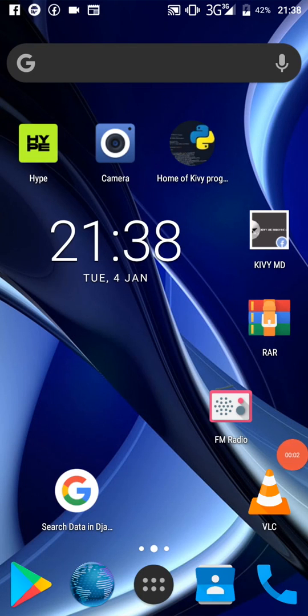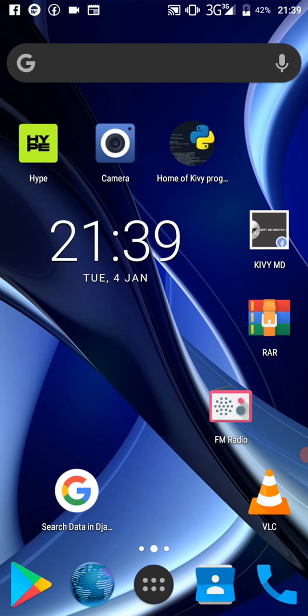Good evening. This is the third time I'm recording this video — the other two attempts didn't work out. This is a demo about KV Droid. I've been working on it for a week now. We're trying to make the whole thing a framework so that you can have full access to the Android API without actually using Pyjnius.